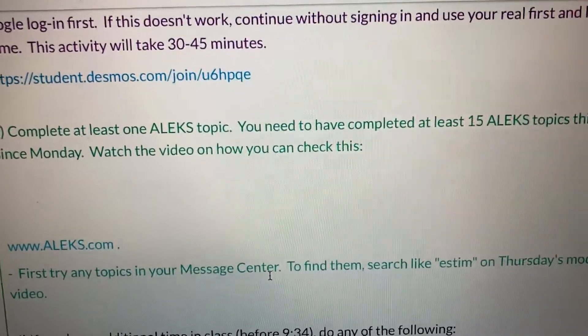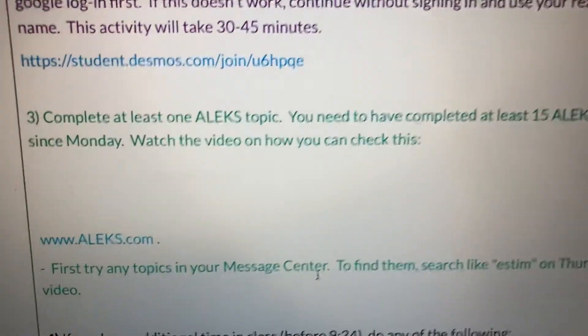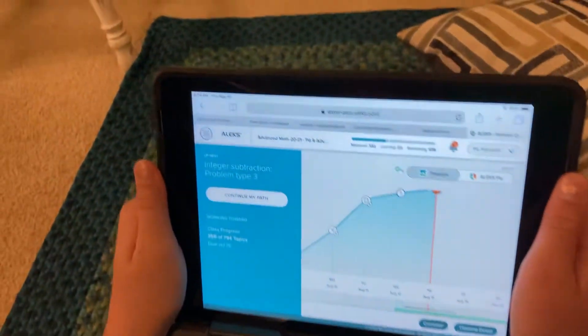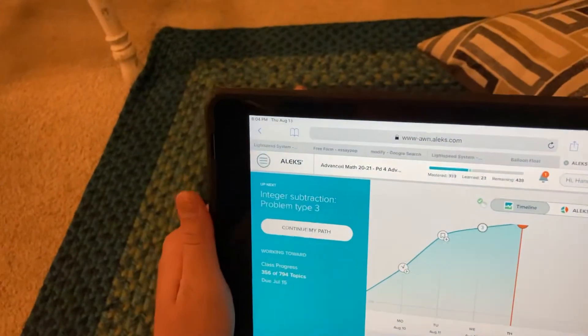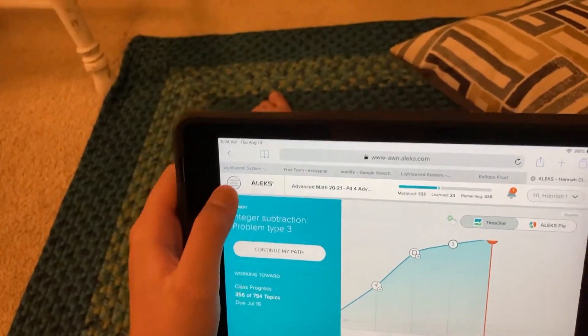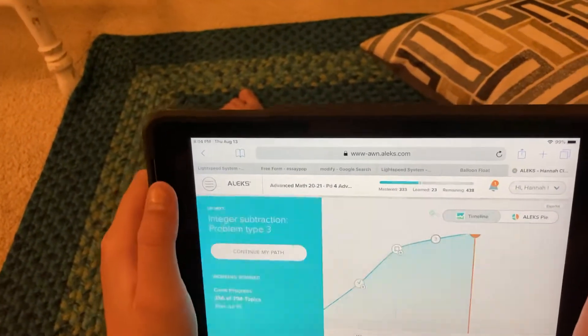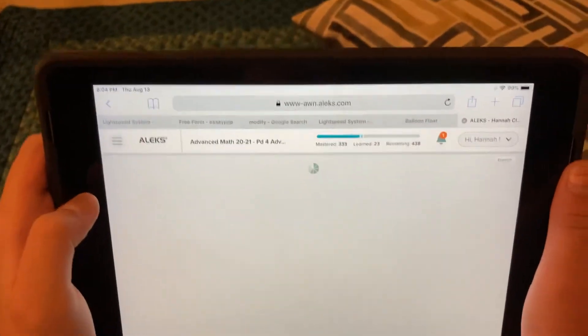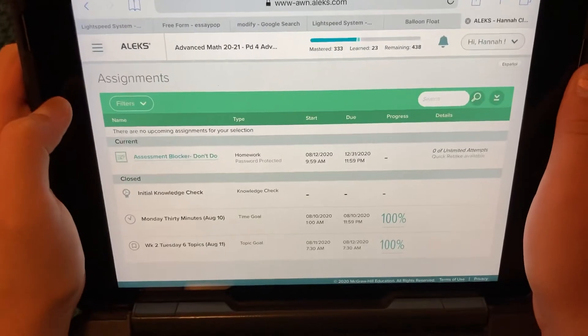Watch this video on how you can check this. You're watching that video, so let's check topics. First, Hannah, go up to the corner and click on Assignments. We can always look under Assignments.